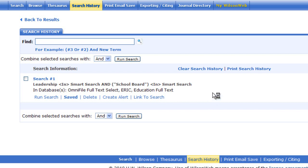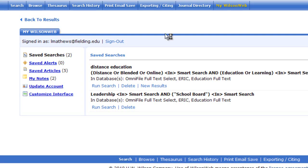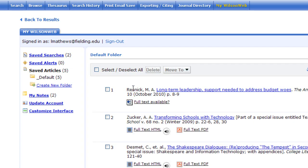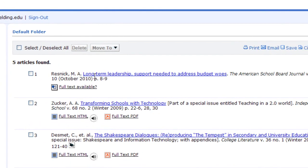Now if I go to my MyWilsonWeb account, I'll see that I have two saved searches and I have five saved articles, including the Resnick article that I just saved.